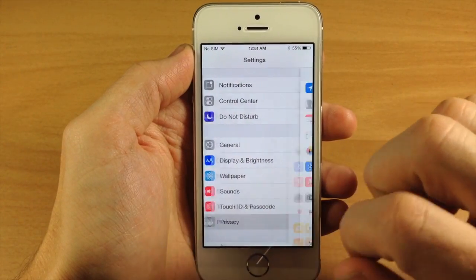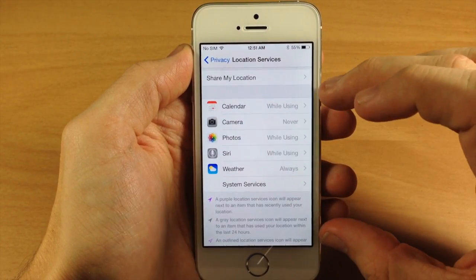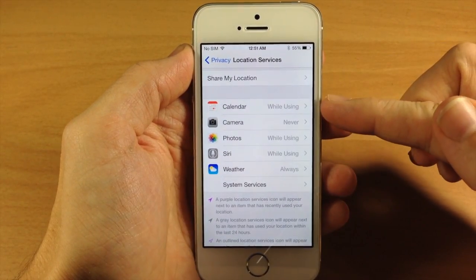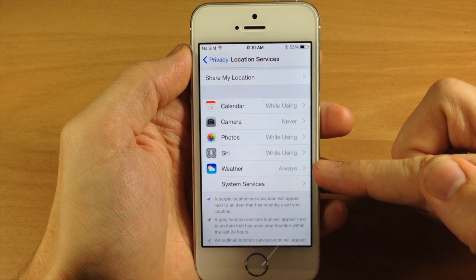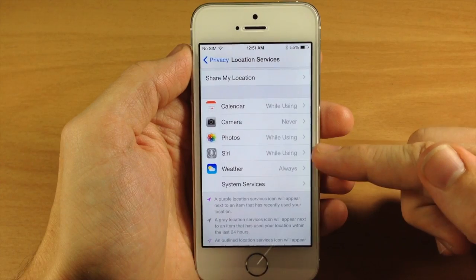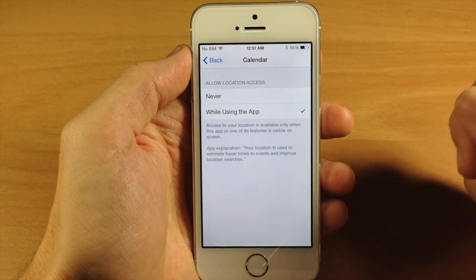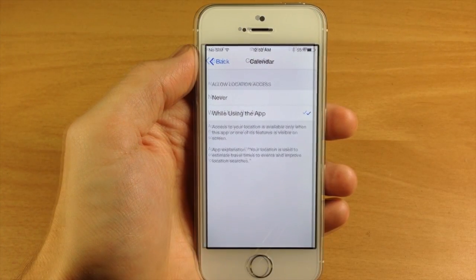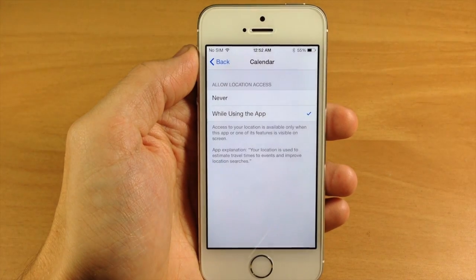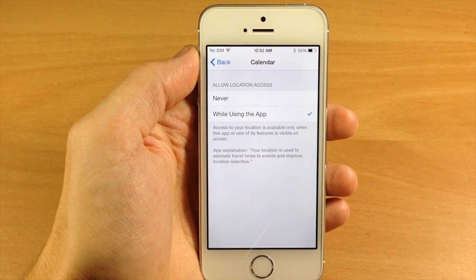Now if we go back and go to privacy, you can also tap on location services and you're going to see your applications listed here. It's going to tell you when each application uses location services. You'll notice for weather it says always, but for Siri, photos, and calendar it says while using. If you tap on that, you can see that you can allow location access never or while using the application. This is actually a new feature in iOS 8 — it allows location services only while you're using the app, rather than just never or always.